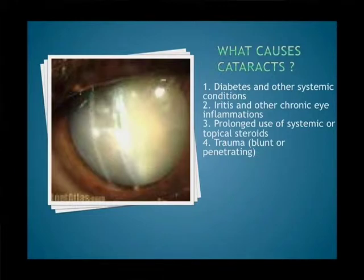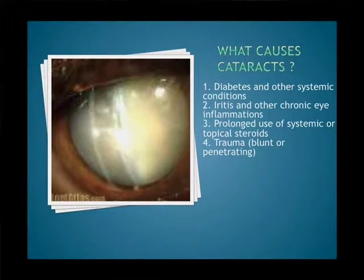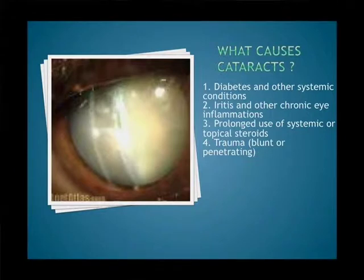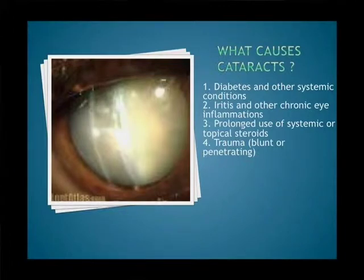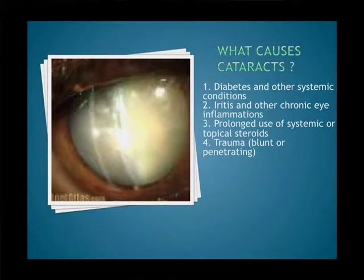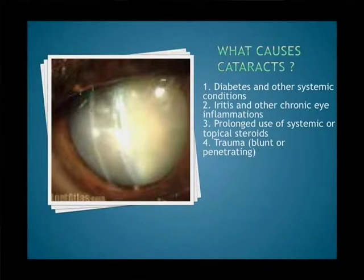Autoimmune diseases, some arthritis conditions, and any chronic inflammation in the eye like iritis or uveitis can also cause cataracts. Prolonged use of steroids or prednisone — whether in the eye, systemic, or by mouth — and any injury to the eye, whether blunt or penetrating, can damage the lens and cause cataract. In very advanced cases, vision is down to pretty much hand motion or light perception only.